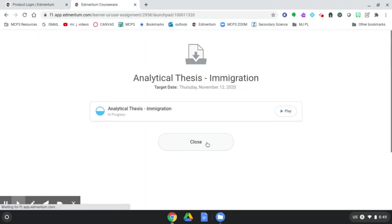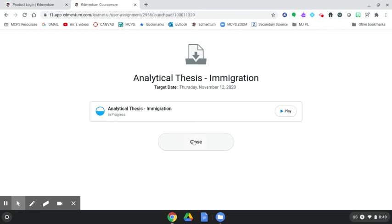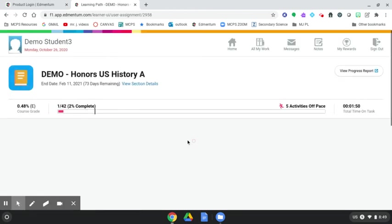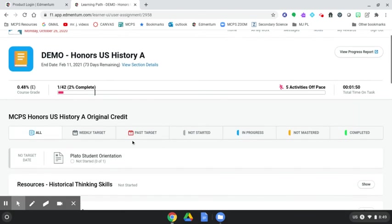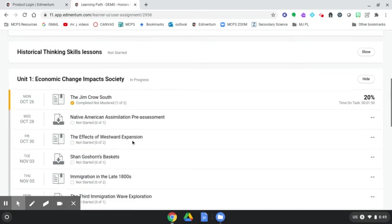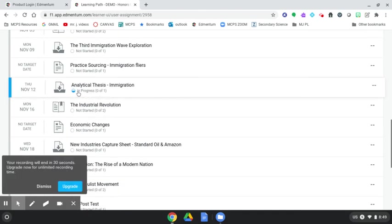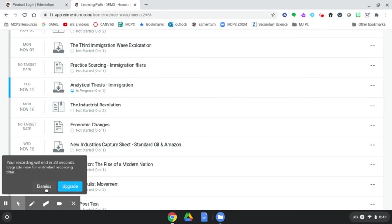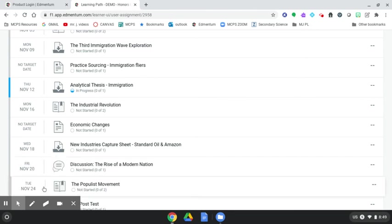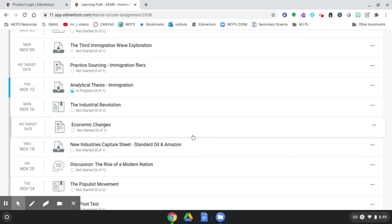And to confirm this, we're going to see this next screen. Notice a little blue half moon has showed up in the circle, showing that the immigration thesis is in progress. And if we close it, and in our All Activities view, we again see that this is now in progress, showing that we have submitted it. I hope this video has helped you to show how to download, complete, and submit a Dropbox assignment using your Chromebook and your Edmentum courses.